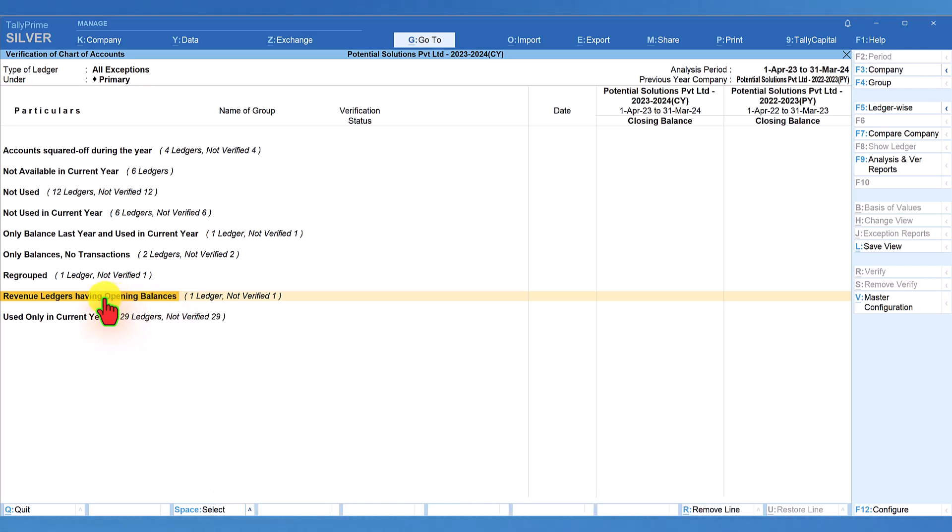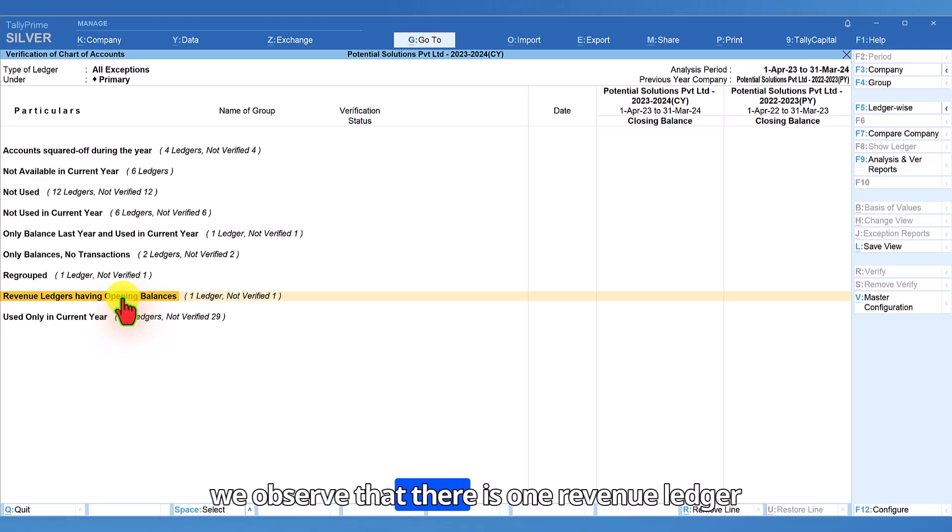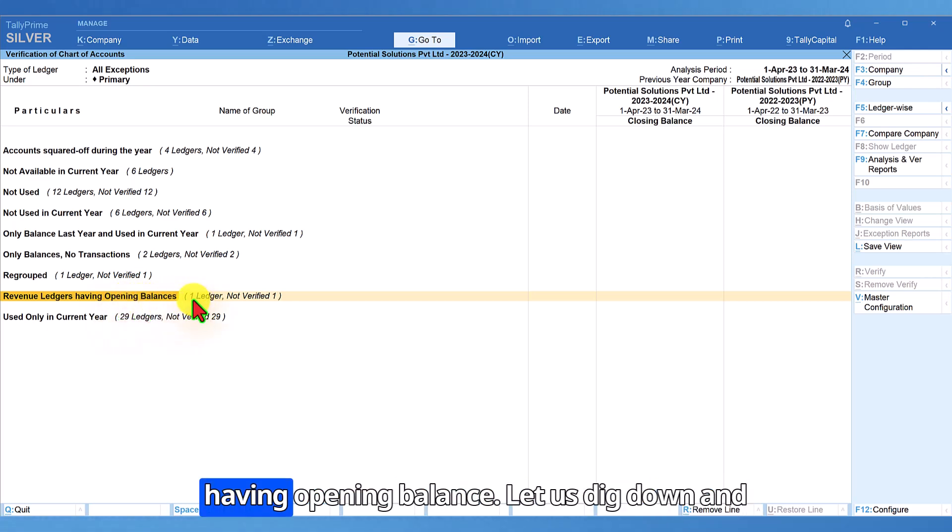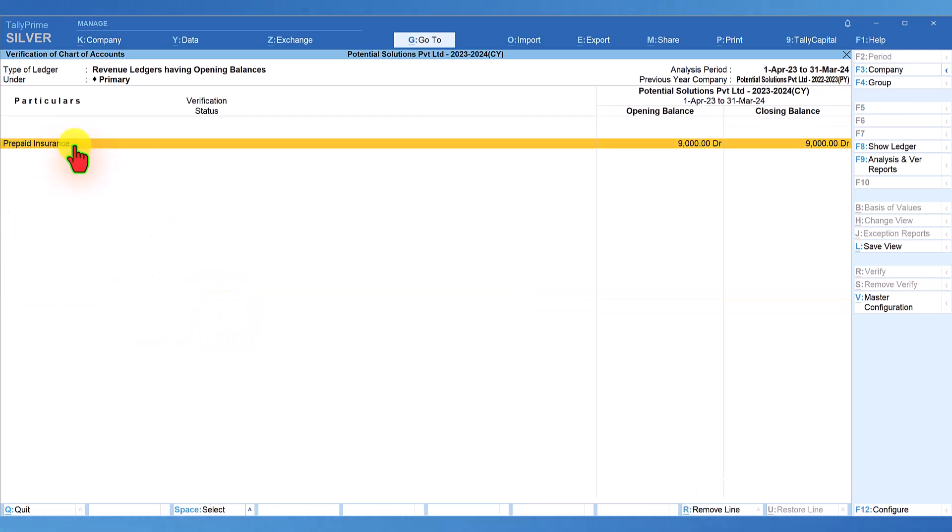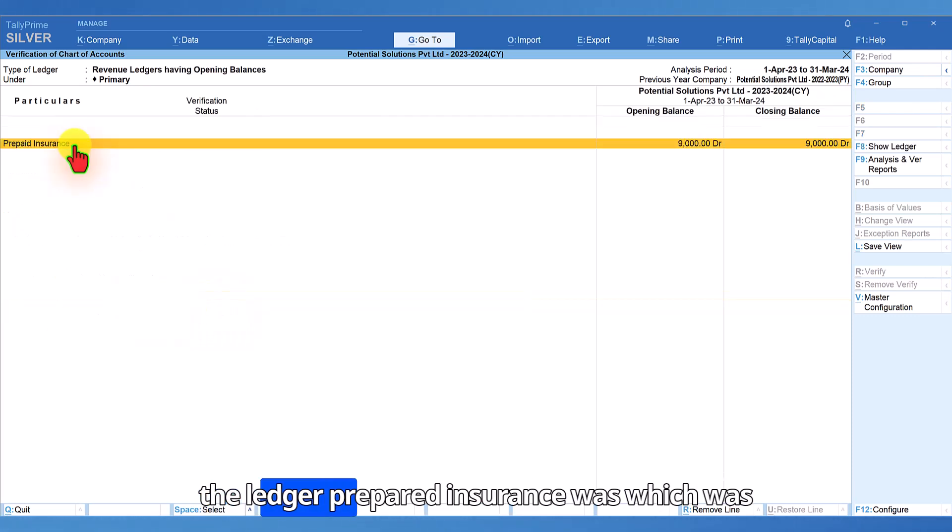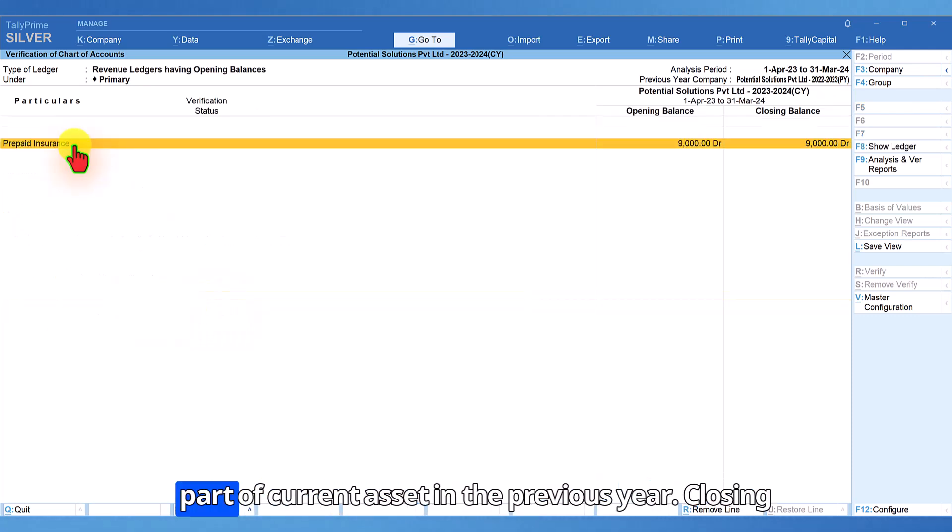In this report, we observe that there is one revenue ledger having opening balance. Let us drill down and explore. Notice the ledger prepaid insurance which was part of current asset in the previous year.